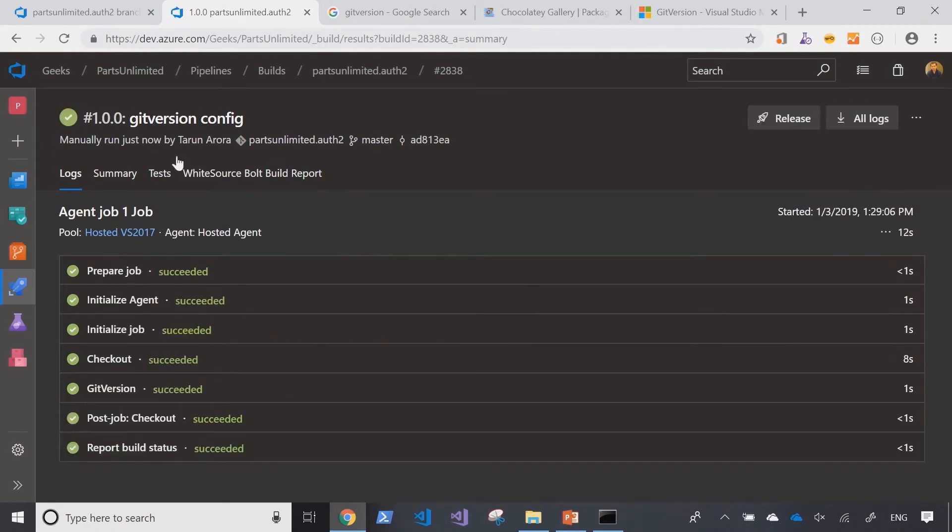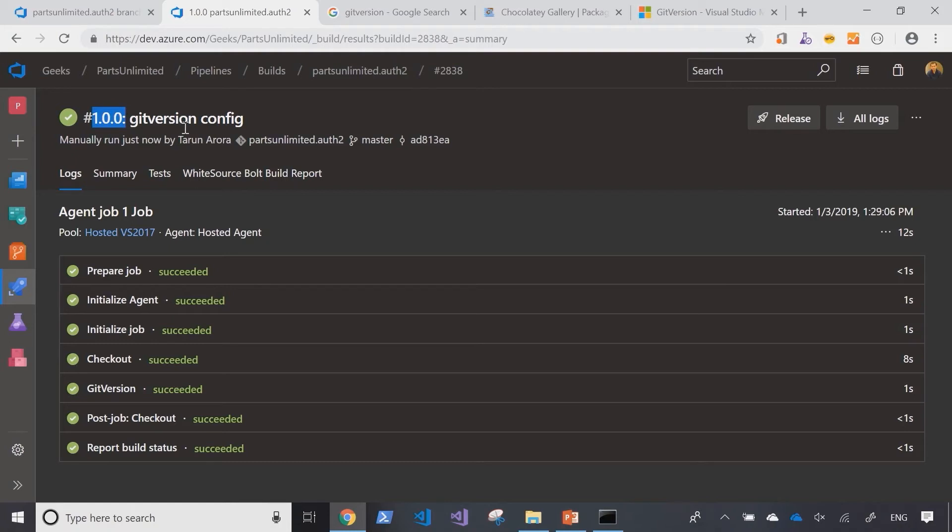Now as you can see, it changes the version of the build from the number it showed before to 1.0.0, and it's doing that by picking up the tag we've associated with the master branch.